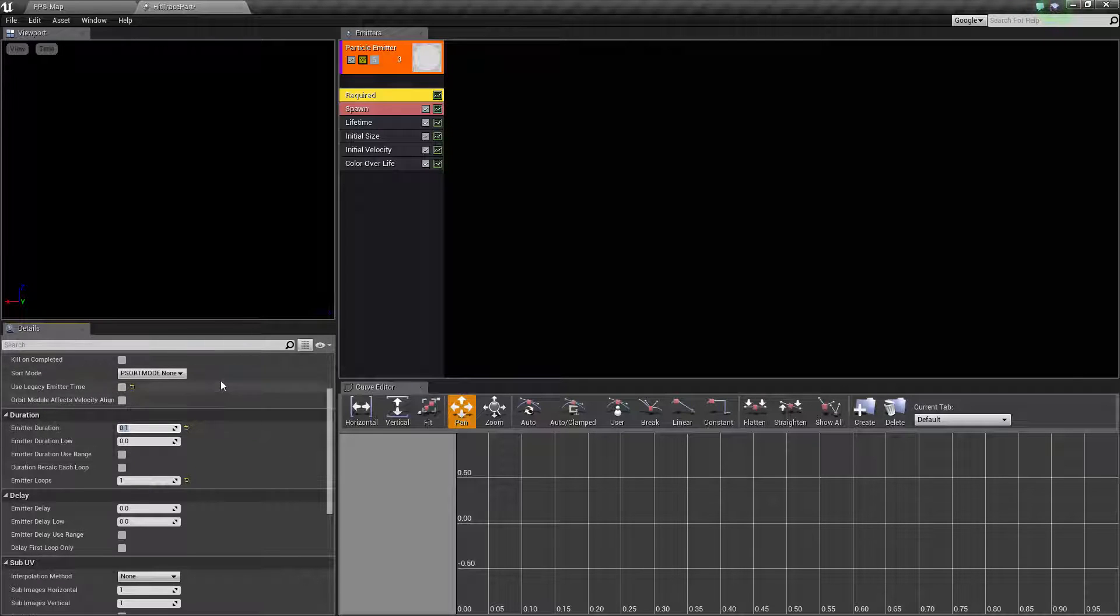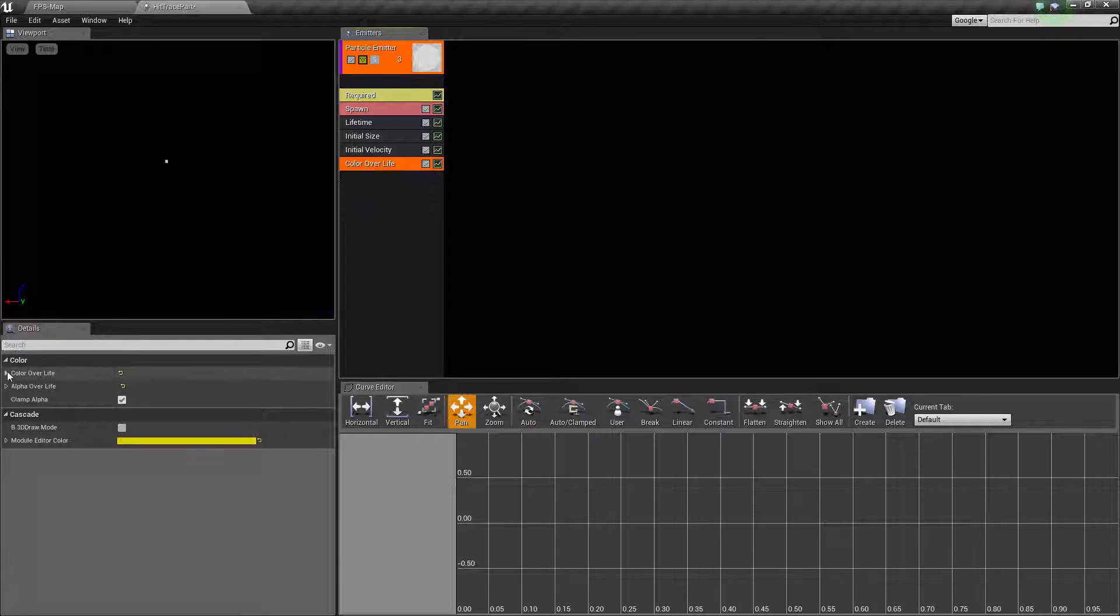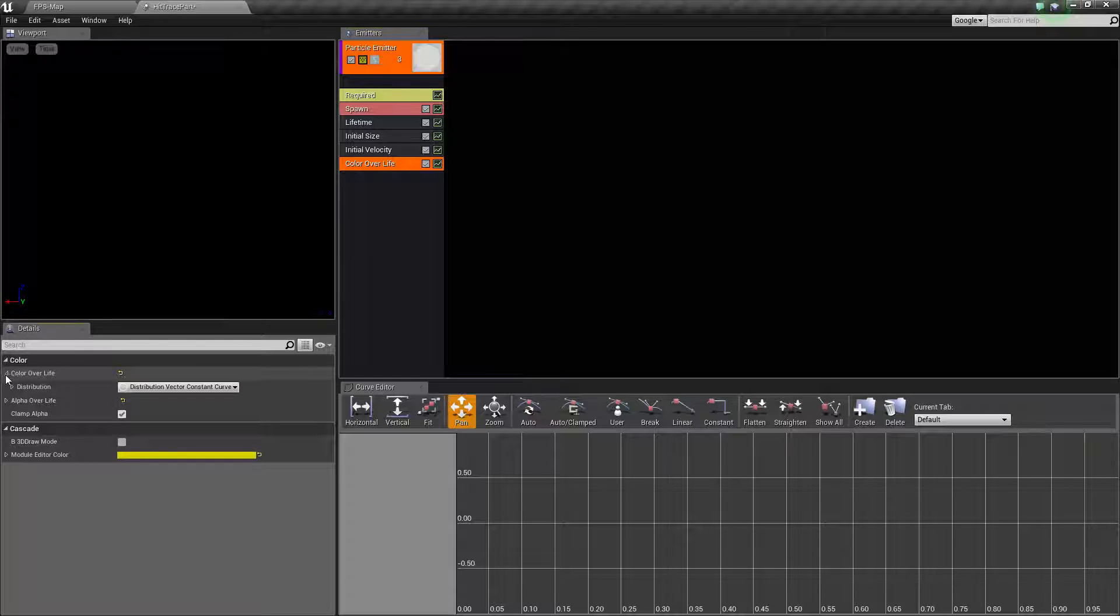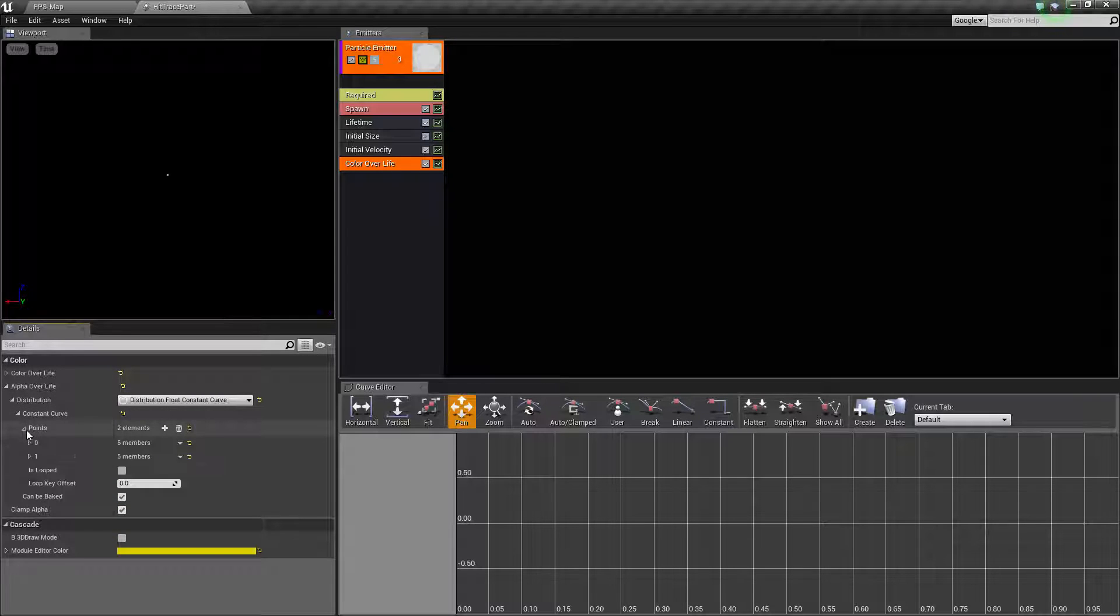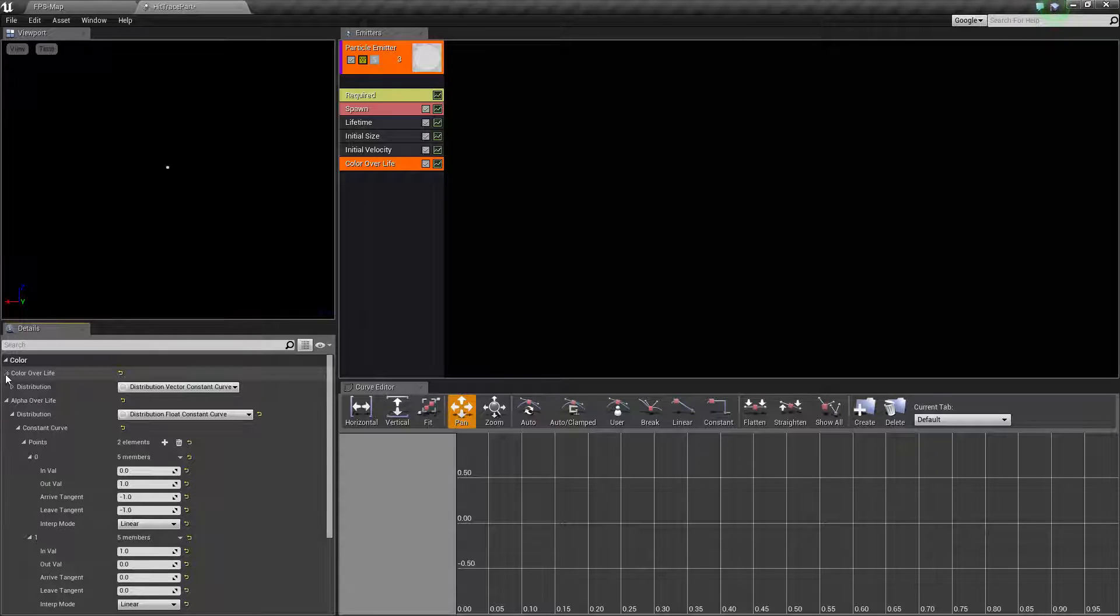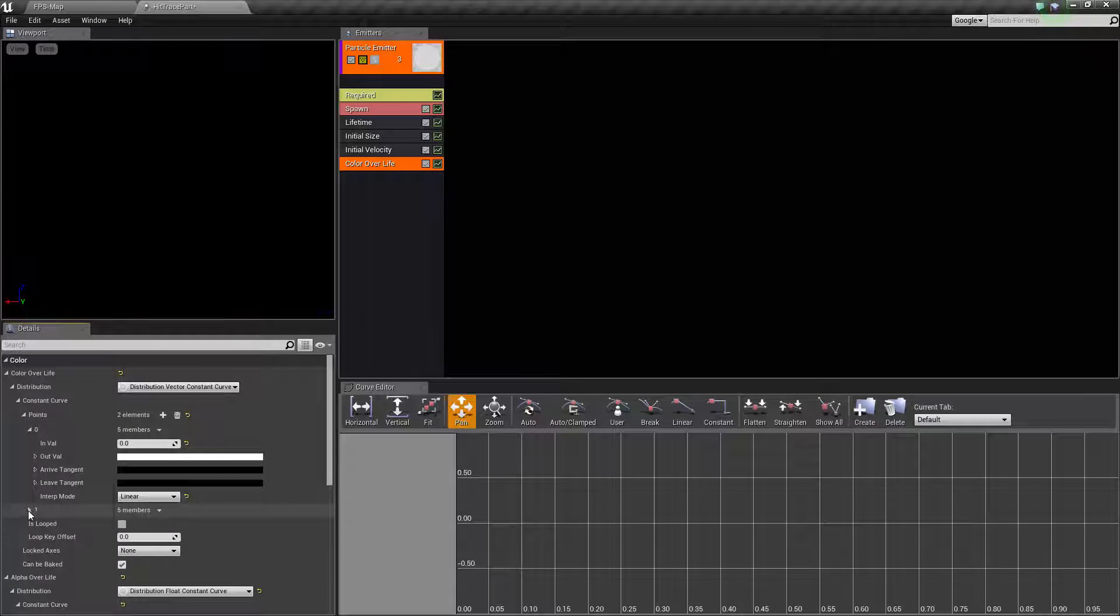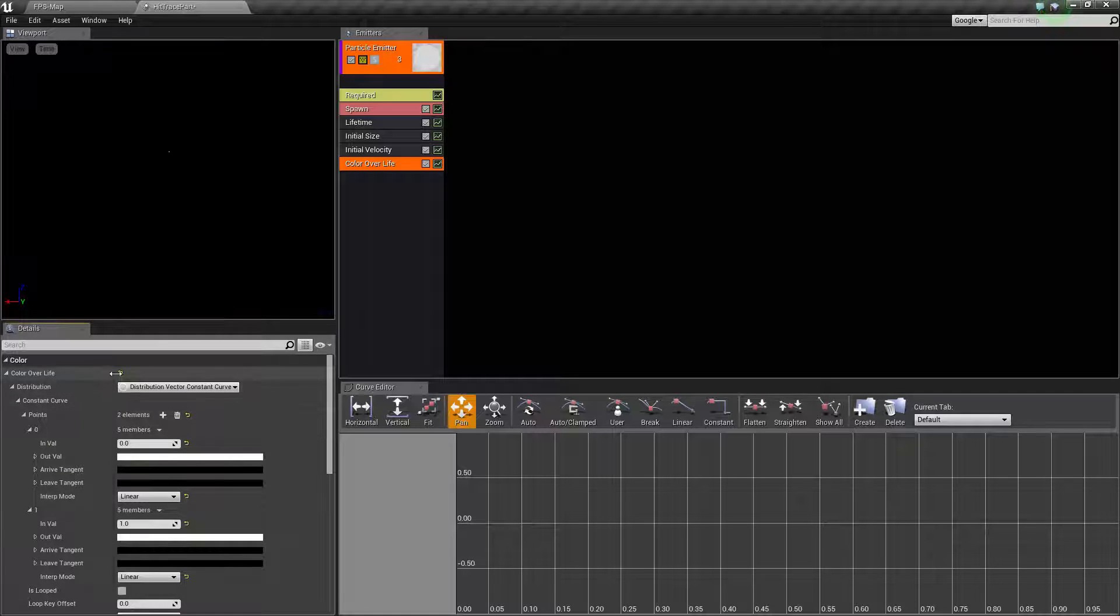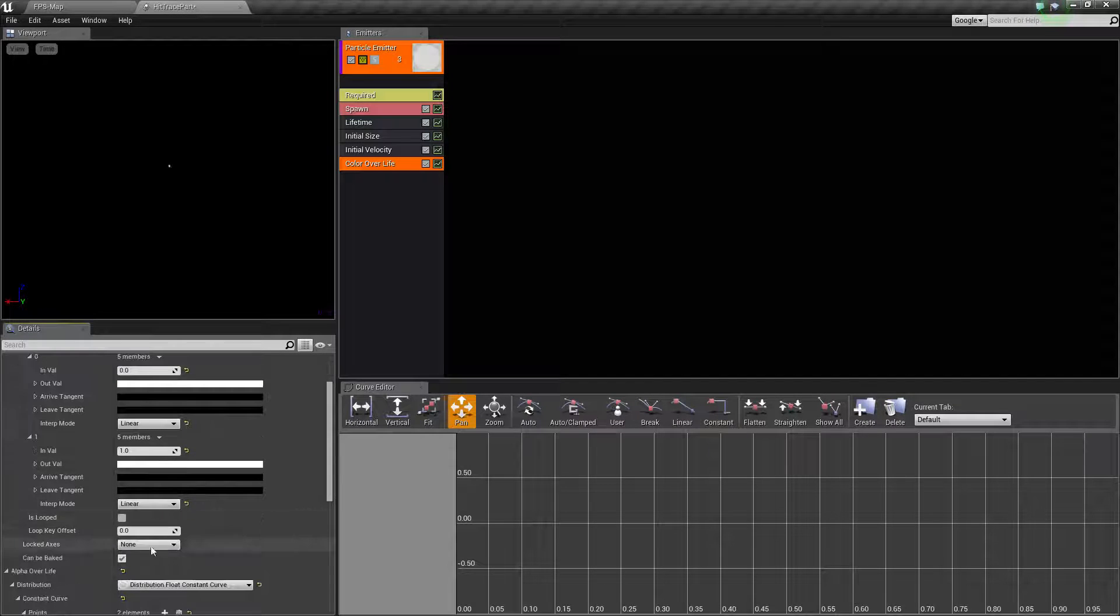Now let's work on color over life. We're not going to change the color over life, but we'll change the alpha over life. If we scroll down and go to the color over life section, we have point zero and one with our color and alpha set up.